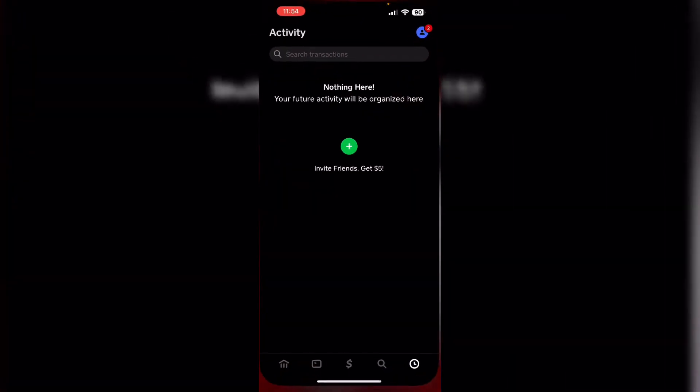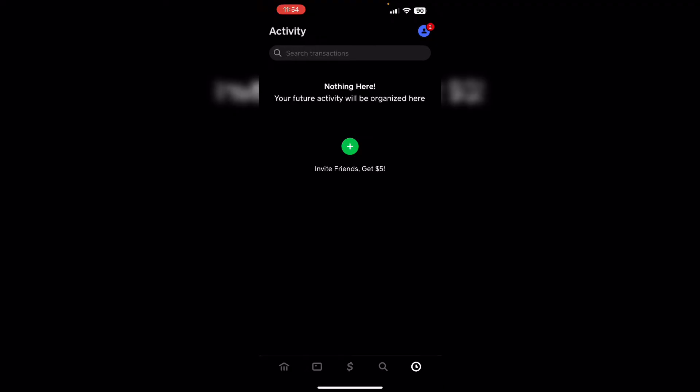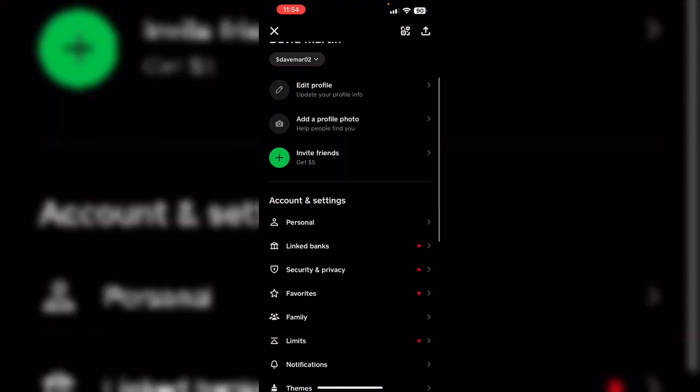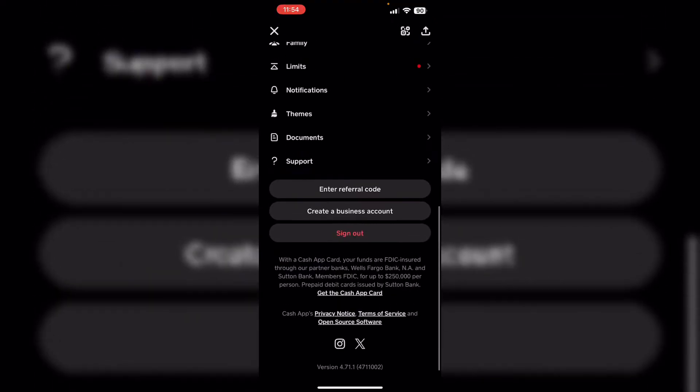Then verify your identity. Go to Cash App, go to your profile, scroll down till you see Support.